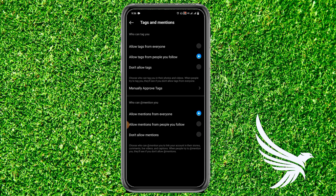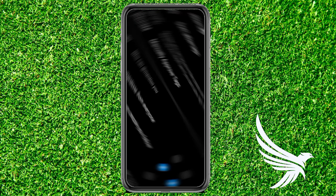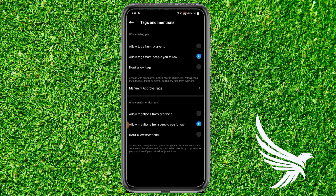Then select 'Allow mentions from people you follow' and tap on that option. That's how you can easily allow the people you follow on Instagram to mention or tag you.